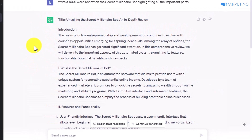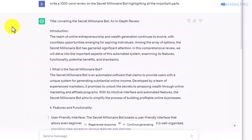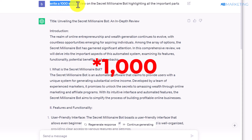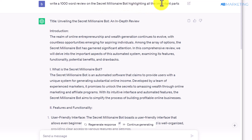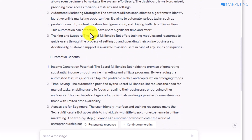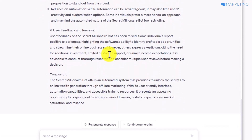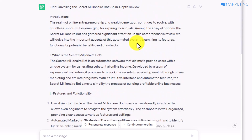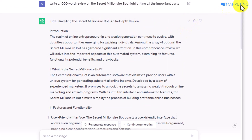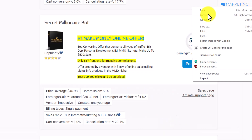The next step is to come over to Google and type in ChatGPT. Once you're there, type in this simple script: 'Write a 100-word review on the Secret Millionaire Bot highlighting all its important benefits.' As you can see, ChatGPT is going to generate the answer for you within seconds. All you need to do from here is copy it — and keep in mind you can do this for any product on Digistore24; I'm only taking this as an example.